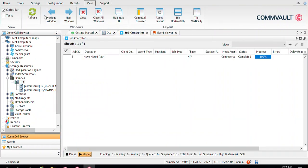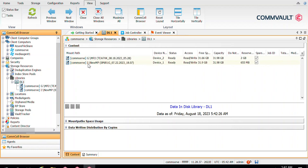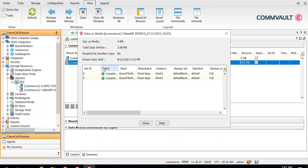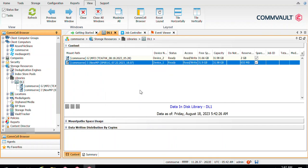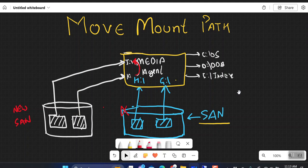In the Job Controller you can see the move operation has been completed. Go to View and refresh the DL1 library. Now you can see that a new mount path — the I drive — has been added, and the H drive mount path has been removed. Right-click and View Content, and you can see those jobs have been moved to the new mount path. This is how you can move data from one mount path to another to decommission an existing mount path. The downtime will be only for that particular mount path, not for the entire library.